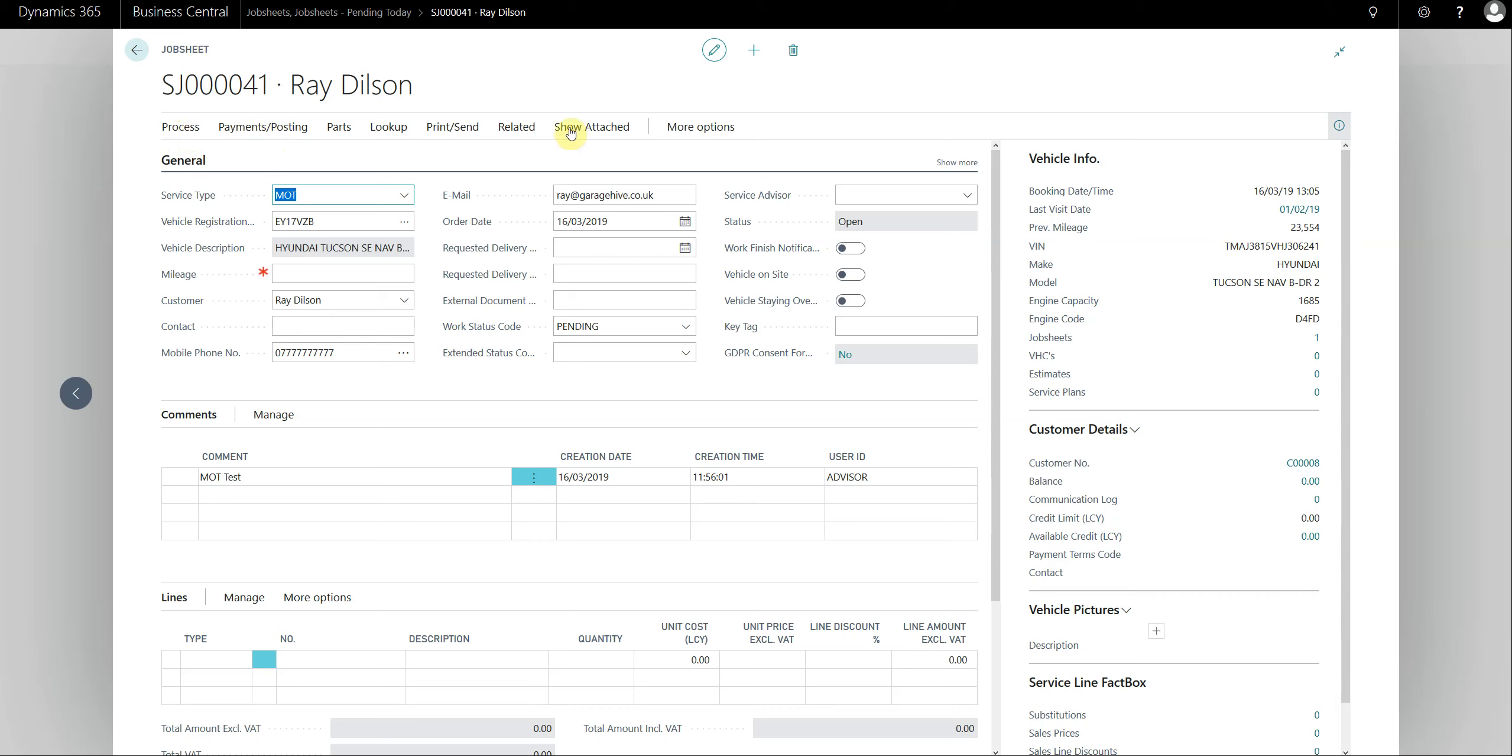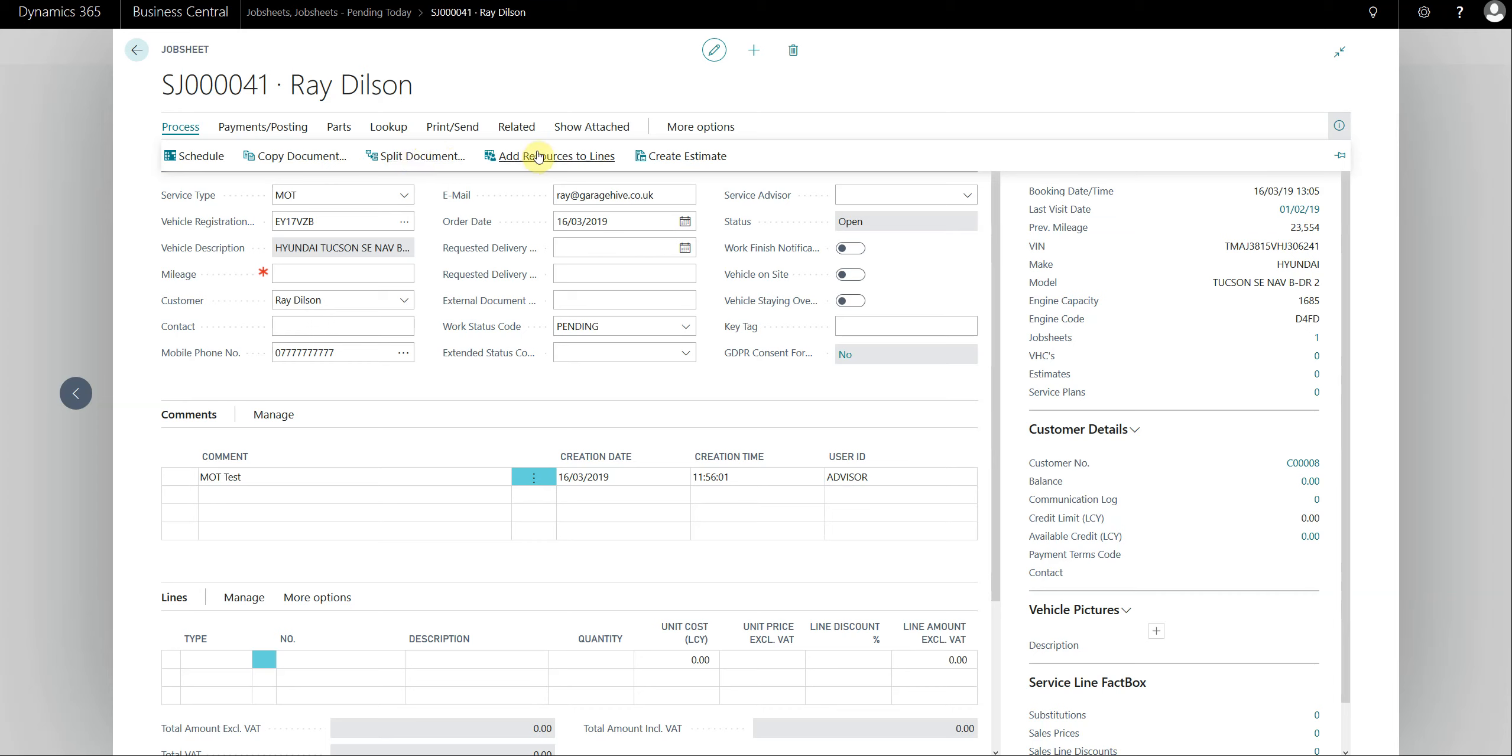We've recategorized and moved stuff around so hopefully it's far more intuitive than it was previously. Now under process you have access to the schedule, copy document, split document, add resources to lines, and create estimate.